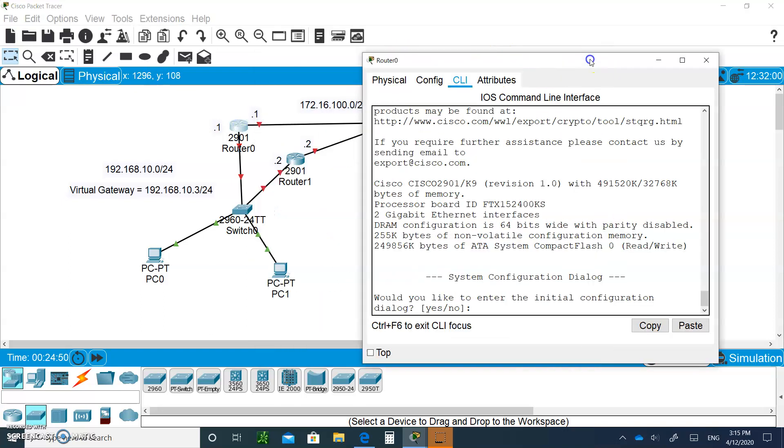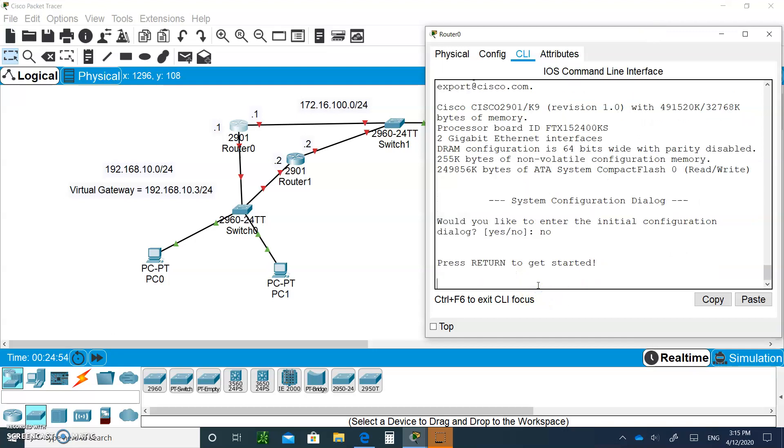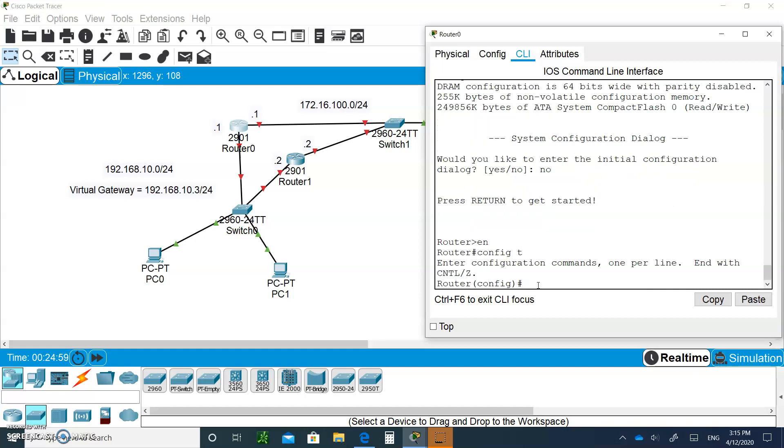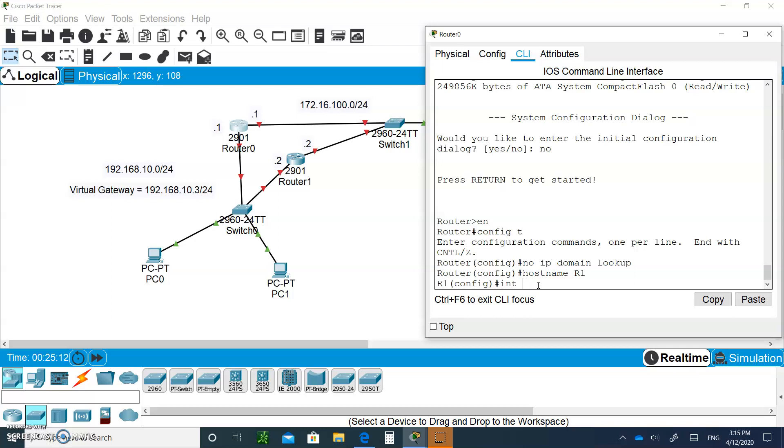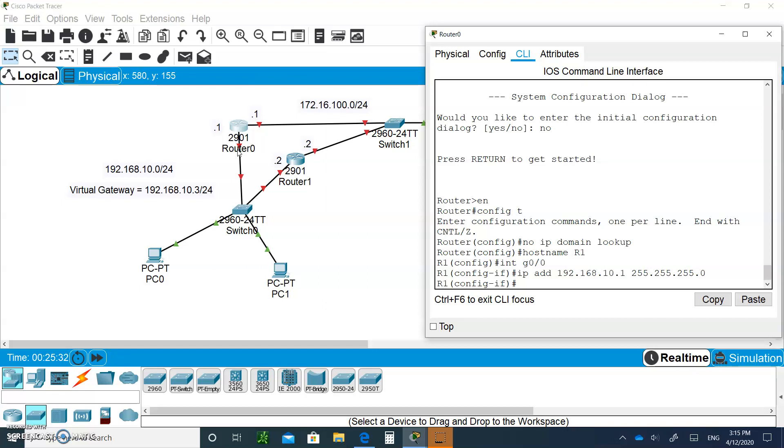This is what you do. Say no after it's been booted. Enter, enter, type enable config t. As always, no IP domain lookup. Let's give it a hostname R1. Let's go to the interface g0/0. That's this interface right here. And let's give it the IP address 192.168.10.1 with a mask of 255.255.255.0.